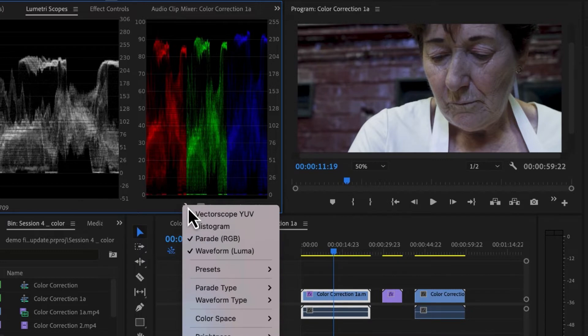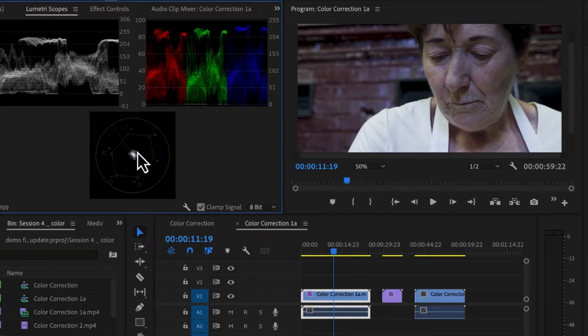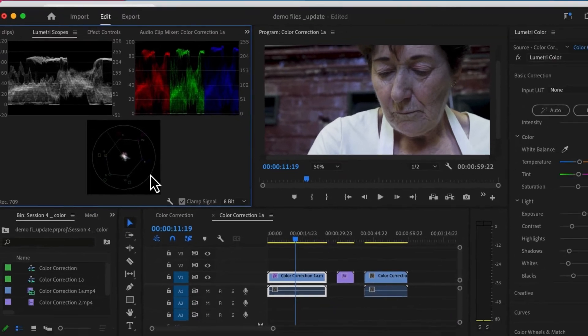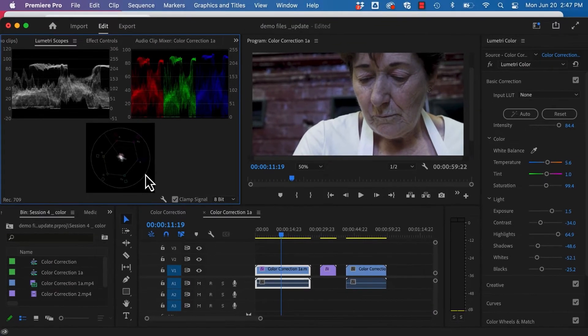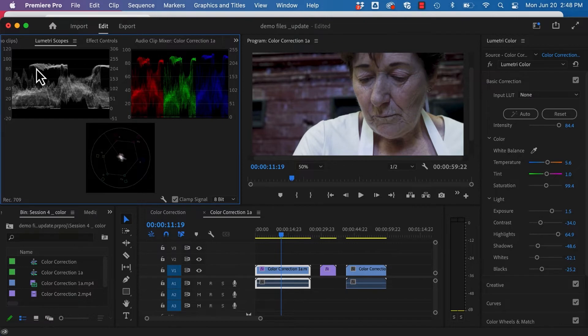Finally, we'll add our vectorscope YUV. This appears as a color wheel. And our flesh line reads right here. Now these scopes are already telling us some things we can see with our eyes. So one of the things we're noticing is we're not really seeing a lot of pure whites. And you can see that up here.